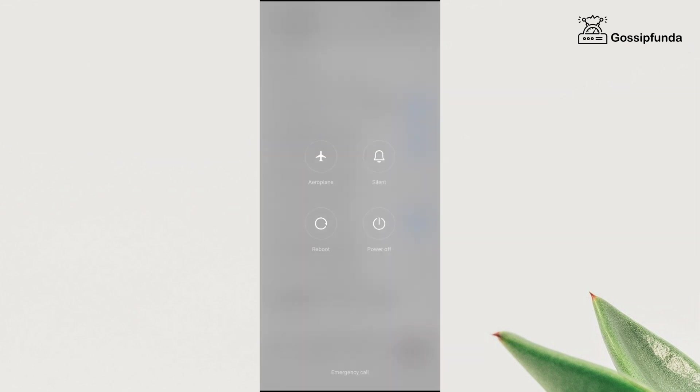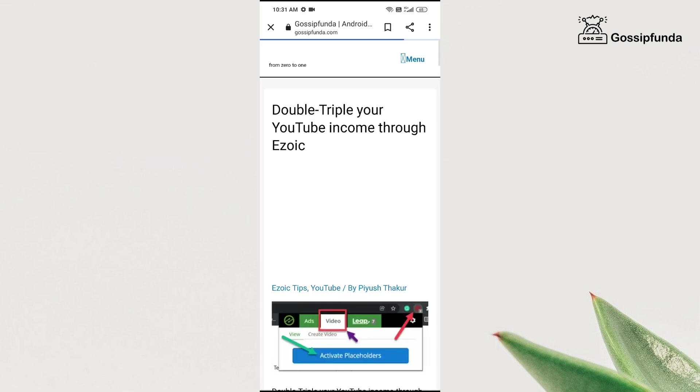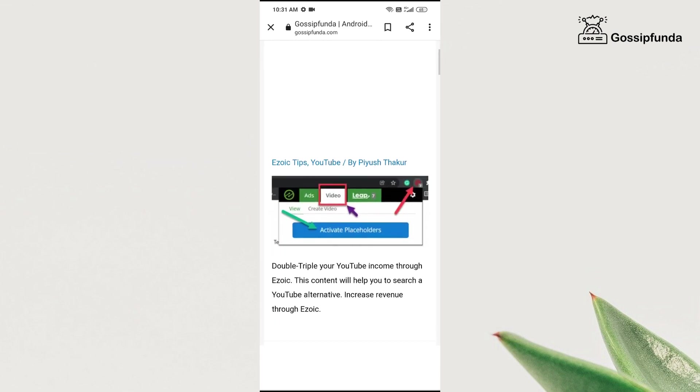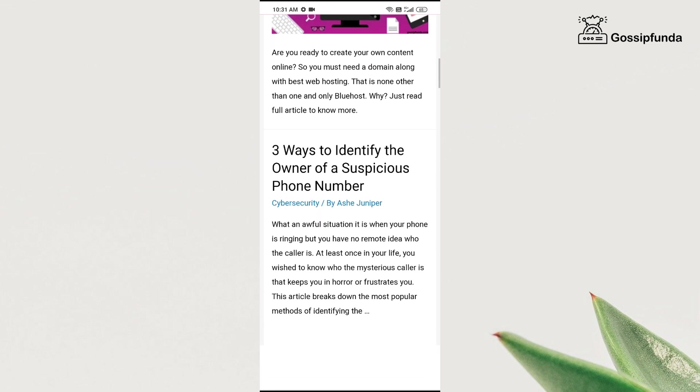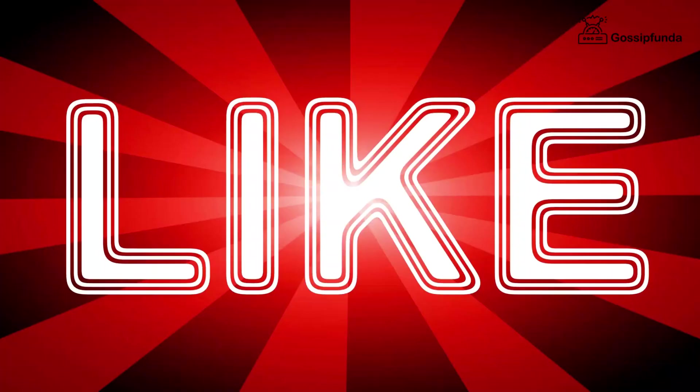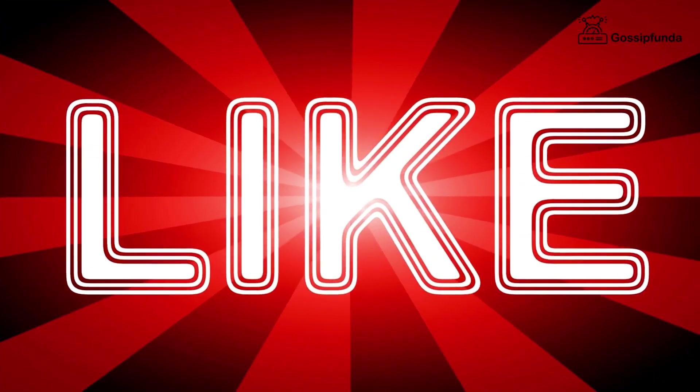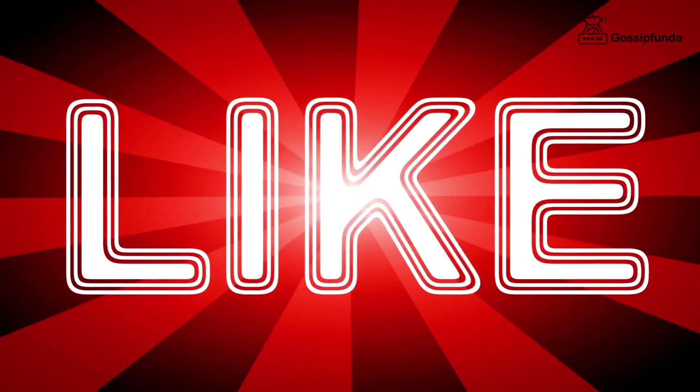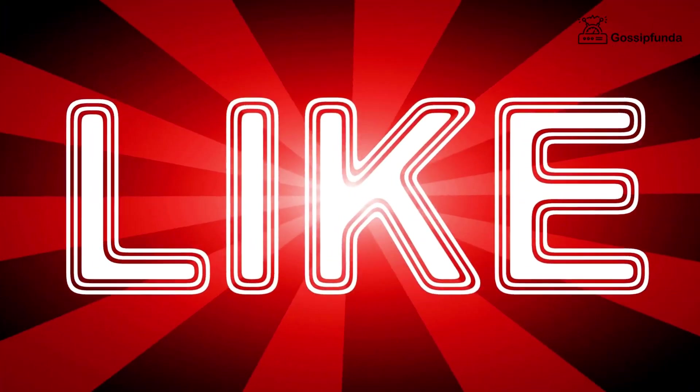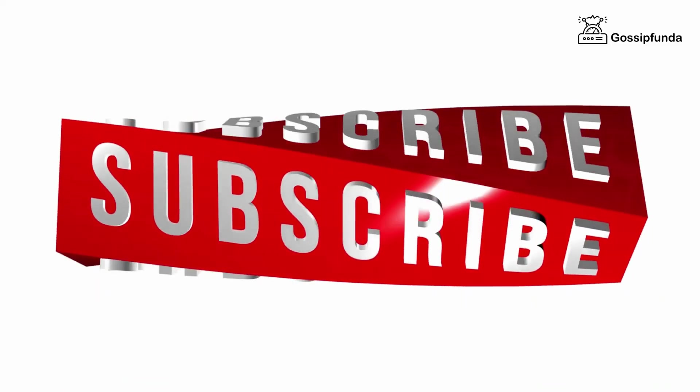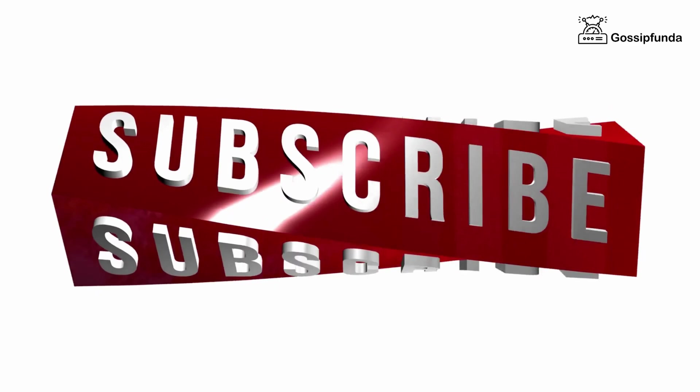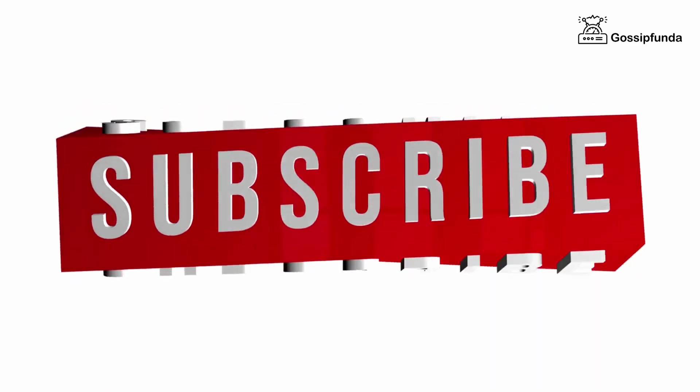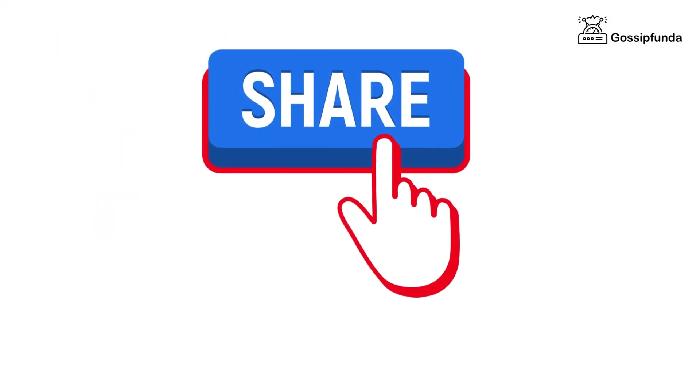So this is all for today's video. If you want to know more about technology, coding, and stuff, do visit our Gossip Funda blog and learn more facts about this. If you like the video, give it a thumbs up, subscribe to our channel, and do not forget to press the bell icon in order to get future notifications. See you in the next video. Till then, bye-bye.